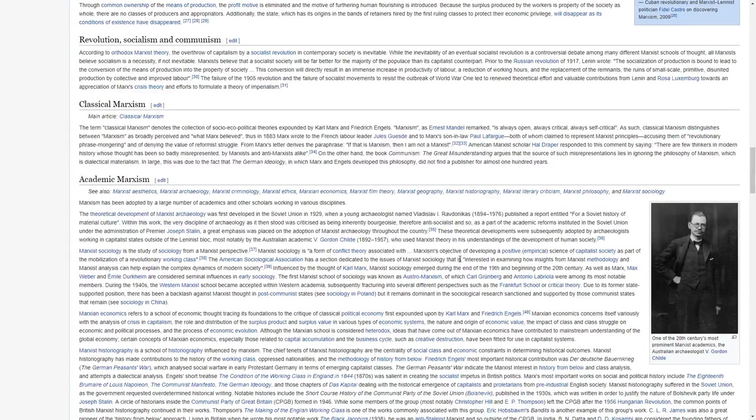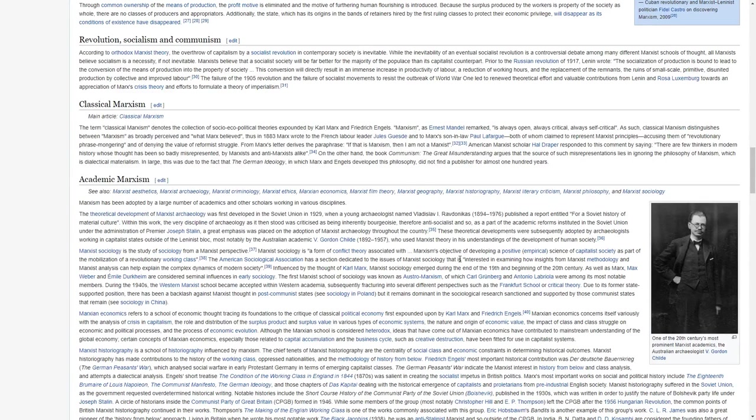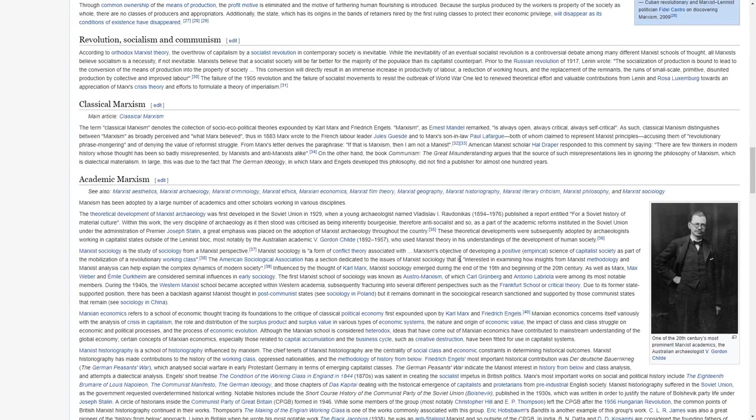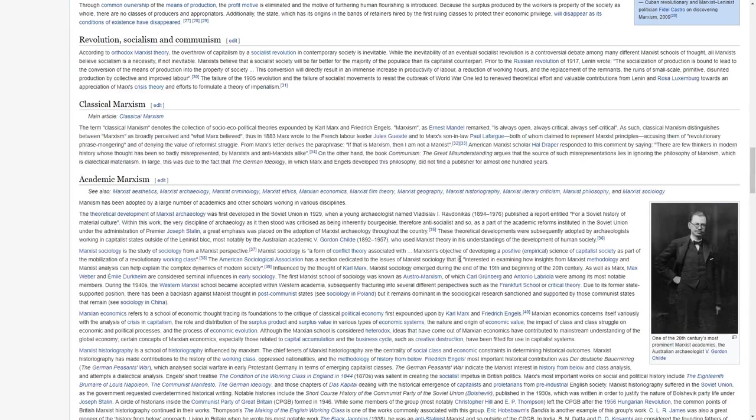Prior to the Russian Revolution of 1917, Lenin wrote, the socialization of production is bound to lead to the conversion of the means of production into the property of society. This conversion will directly result in an immense increase in productivity of labor, a reduction of working hours, and the replacement of the remnants, the ruins of small-scale, primitive, disunited production by collective and improved labor.